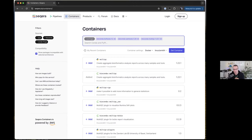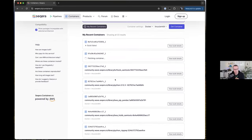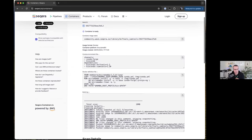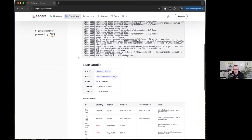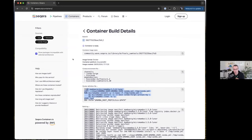If you look at completed builds, you can see exactly how the image was created with the Conda environment file, the full Docker build log, and security scans — quite a lot of information about each build.